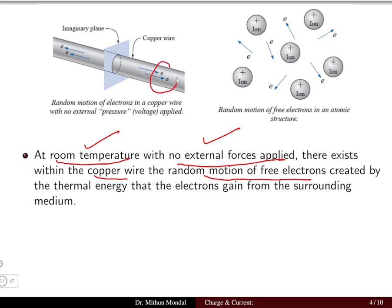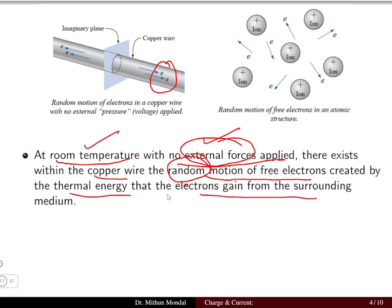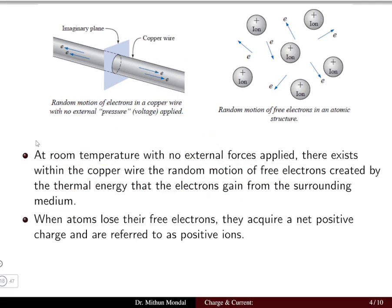The electrons flowing through the copper wire at room temperature, without the influence of any external force, will be randomly moving. This is due to the thermal energy that the electrons gain from the surrounding medium — some heat energy that the electron gains leads to its flow in the copper wire. It is in random motion because no external connection or pressure has been applied.